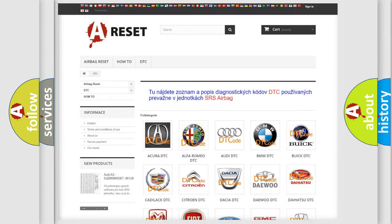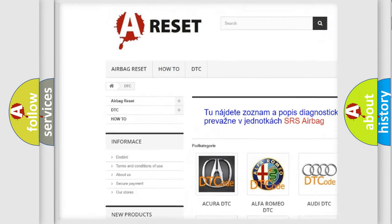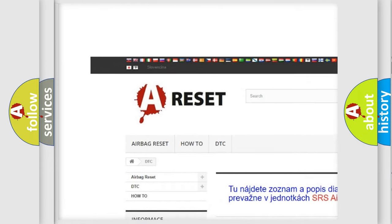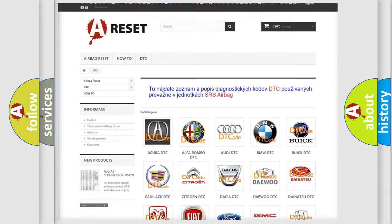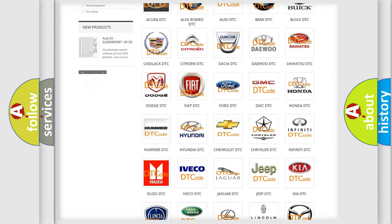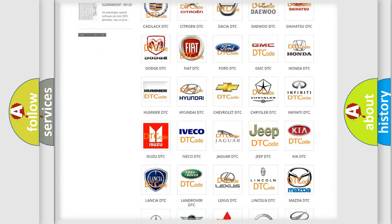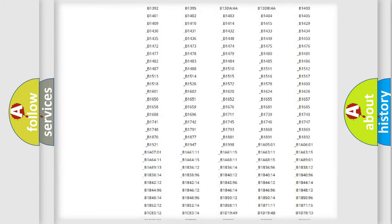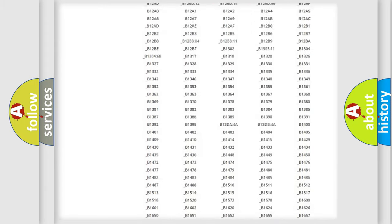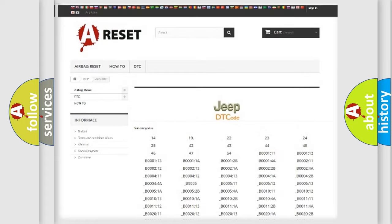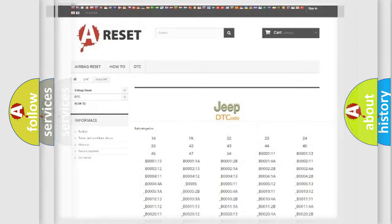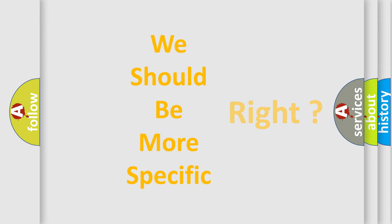Our website airbagreset.sk produces useful videos for you. You do not have to go through the OBD2 protocol anymore to know how to troubleshoot any car breakdown. You will find all the diagnostic codes that can be diagnosed in Jeep vehicles, also many other useful things. The following demonstration will help you look into the world of software for car control units.